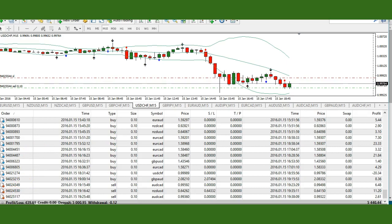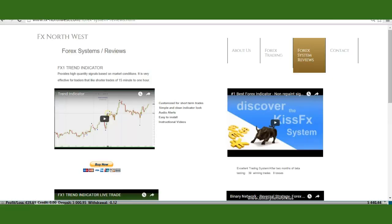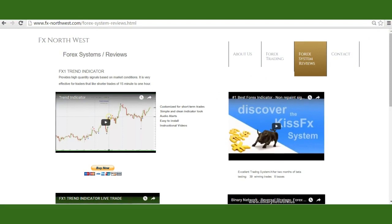I'm just going to stay in this trade until it takes me out. Here's our website — fx-northwest.com. Here's the indicator, there's the buy button. It's only $87. You will receive bonuses, daily signals and videos like this and others. Thanks for watching. Have a good weekend and happy trading, guys.